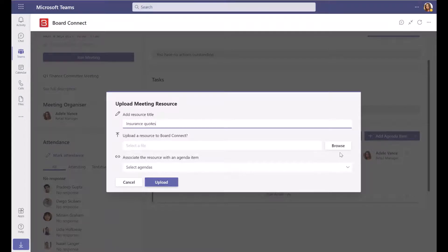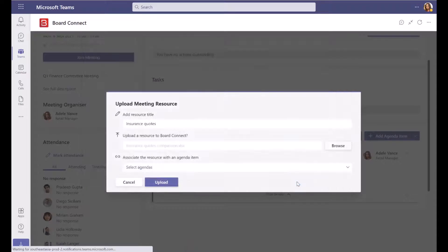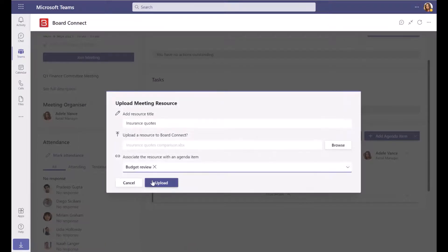Add a name for the resource, and browse to find the file to upload. Then, select the agenda item to associate the file to, and click Upload.